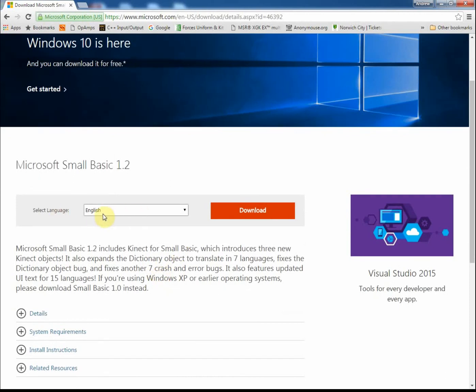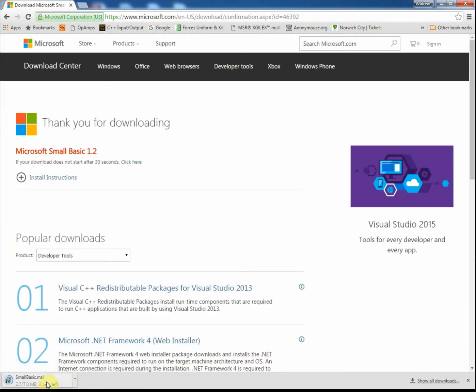For example, here we can select English and just click on download. It will download, as you can see here, and then when it's downloaded, simply double-click on the installer to install the program.